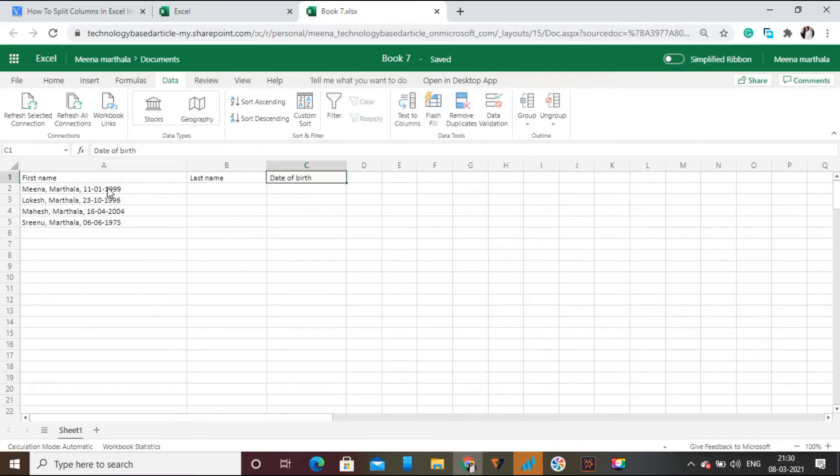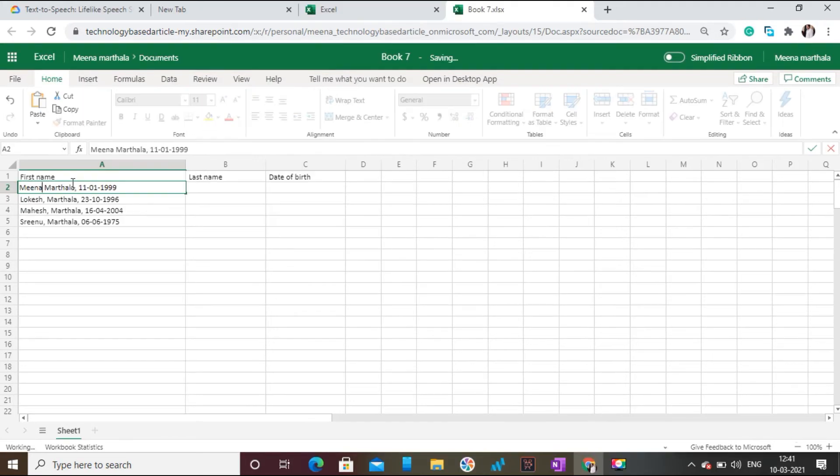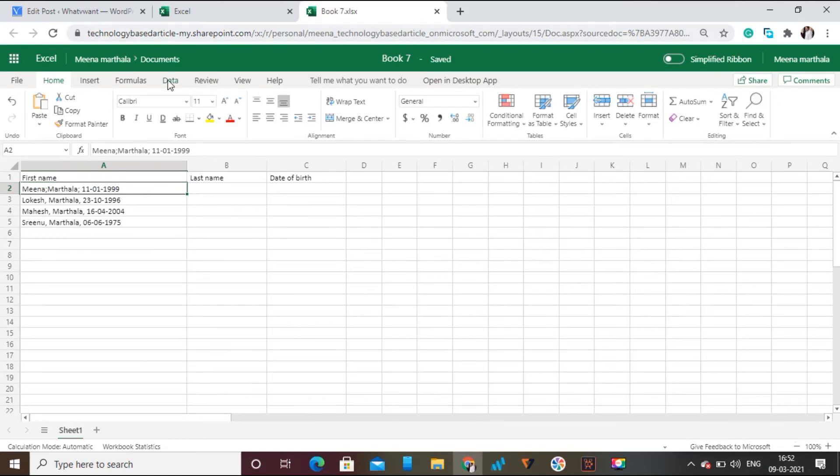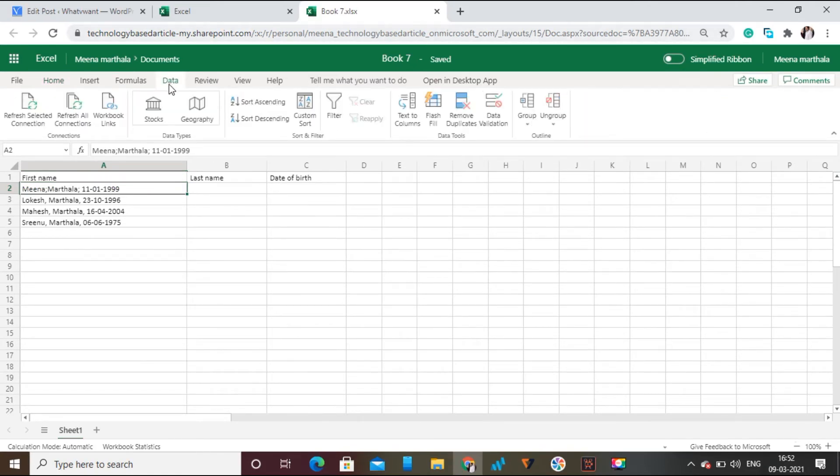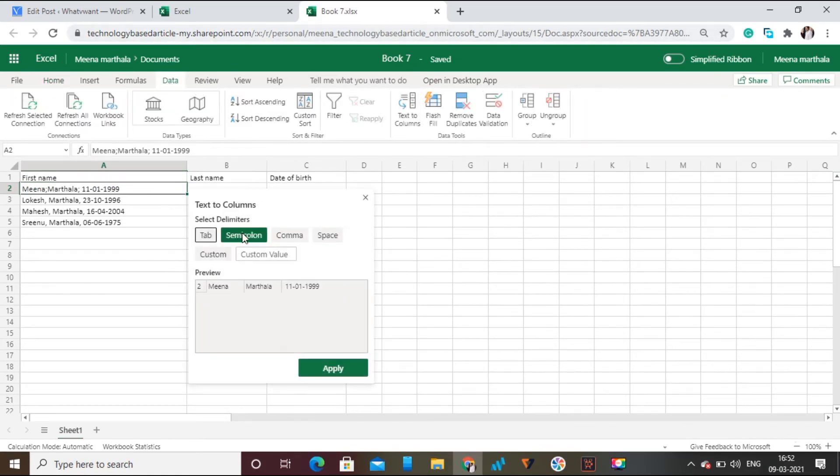For better understanding, I am giving you a method with another delimiter. I am replacing comma with semicolon as shown on screen. Now click on Data, and then click on Text to Columns. Now select semicolon as delimiter and then click Apply.